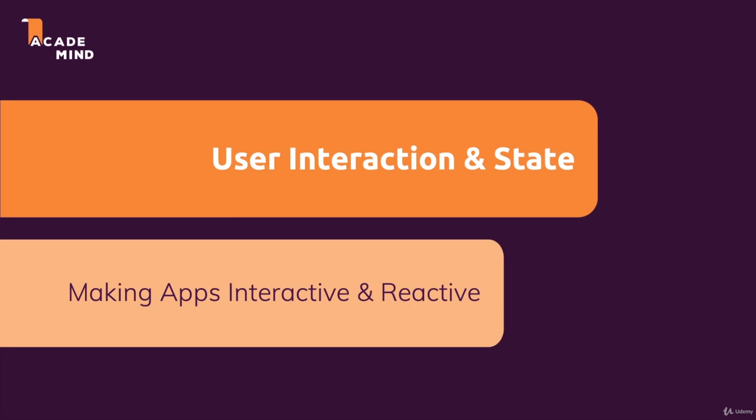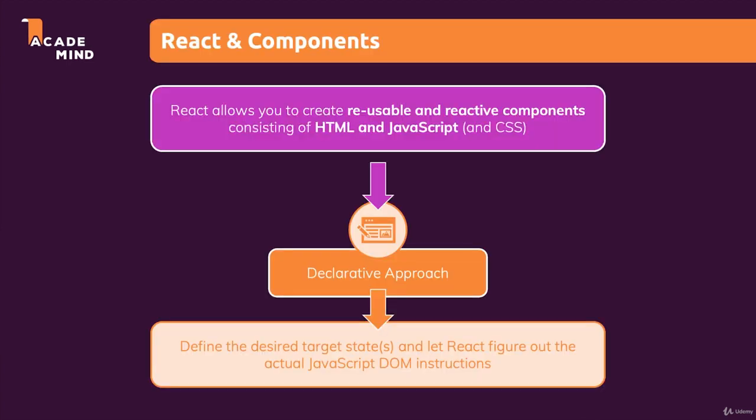And we're going to have a look at the very important concept of state in React apps. Because you might remember that I mentioned earlier in the course that with React, we follow that declarative approach where we define desired target states and React then takes care about reaching that state.